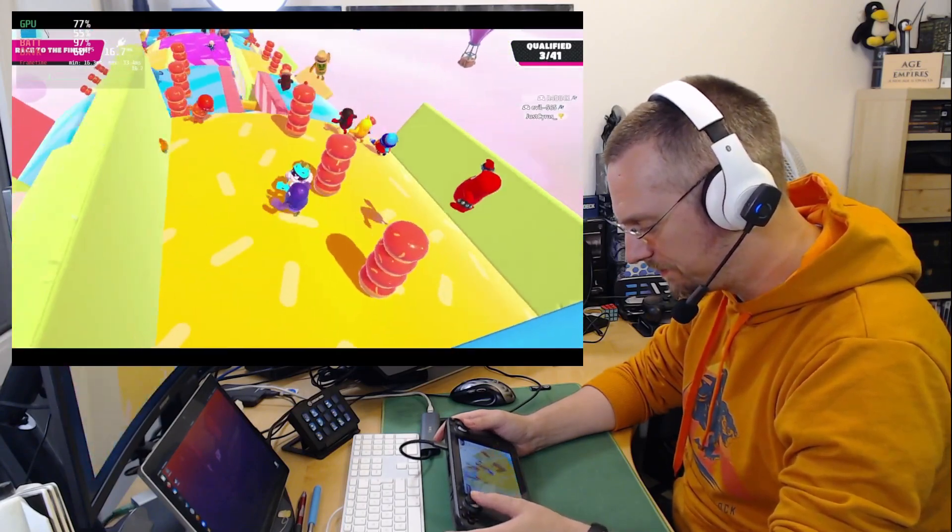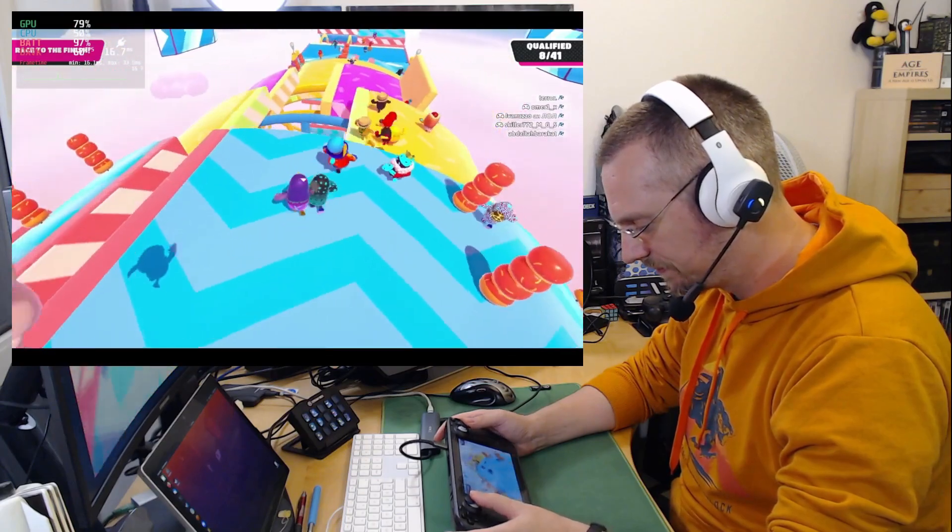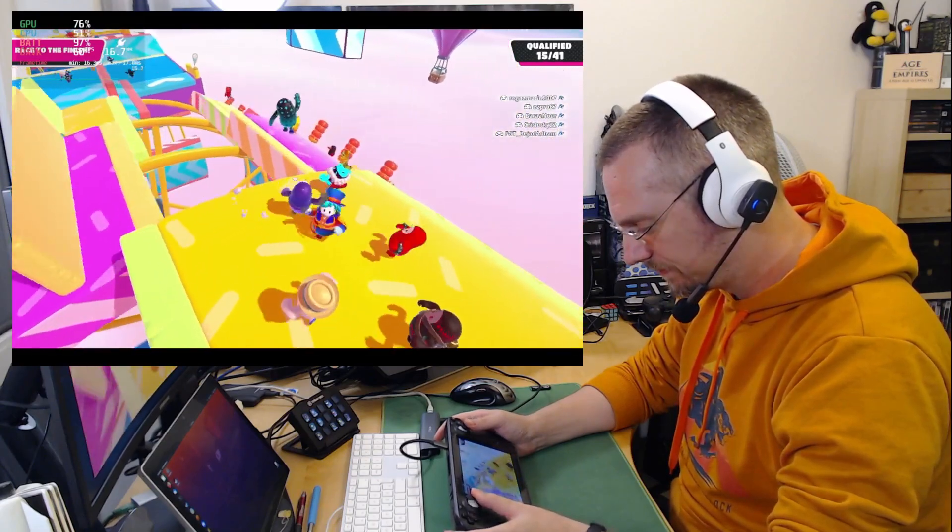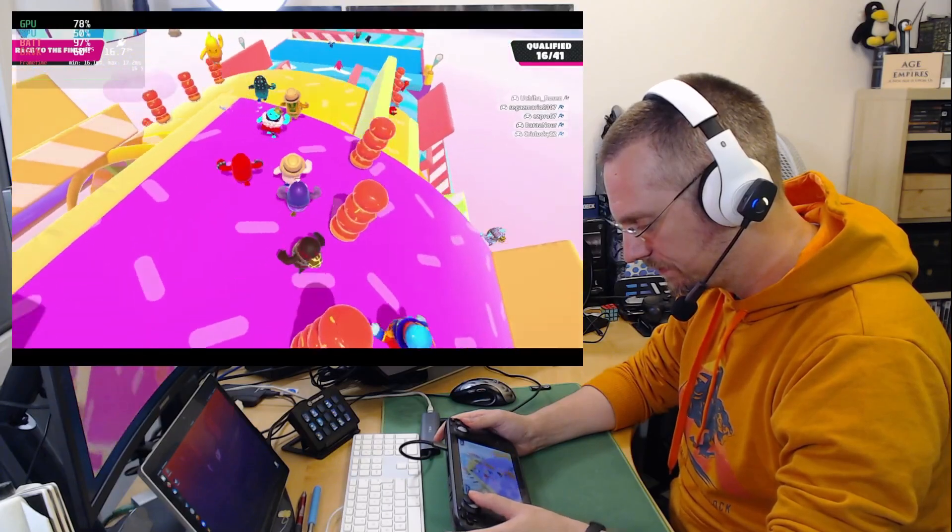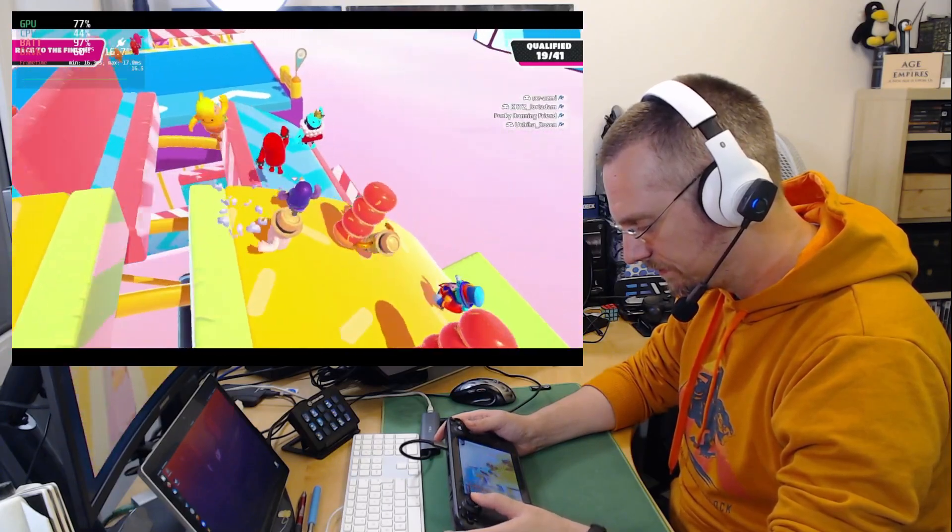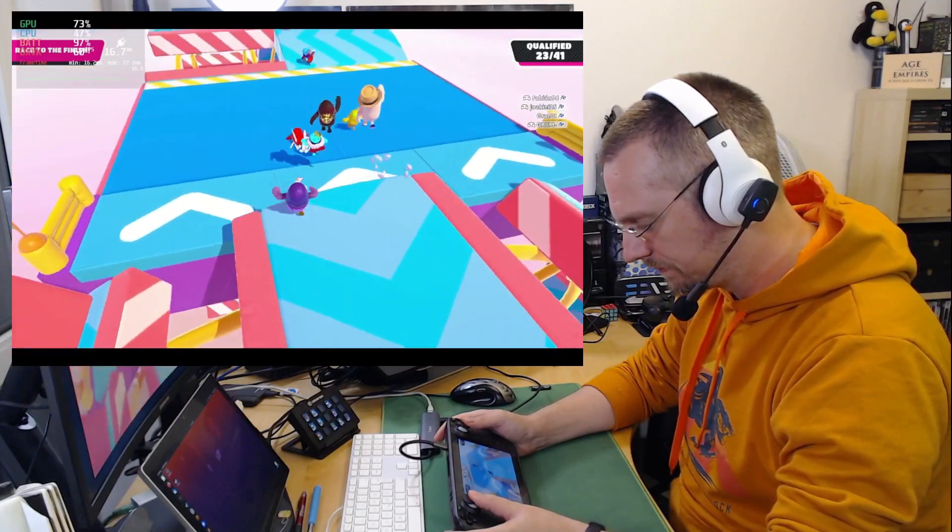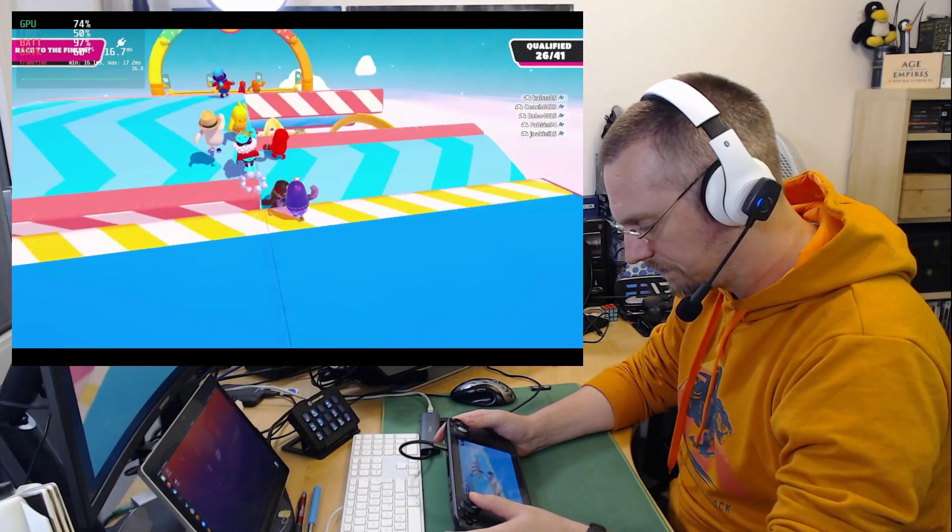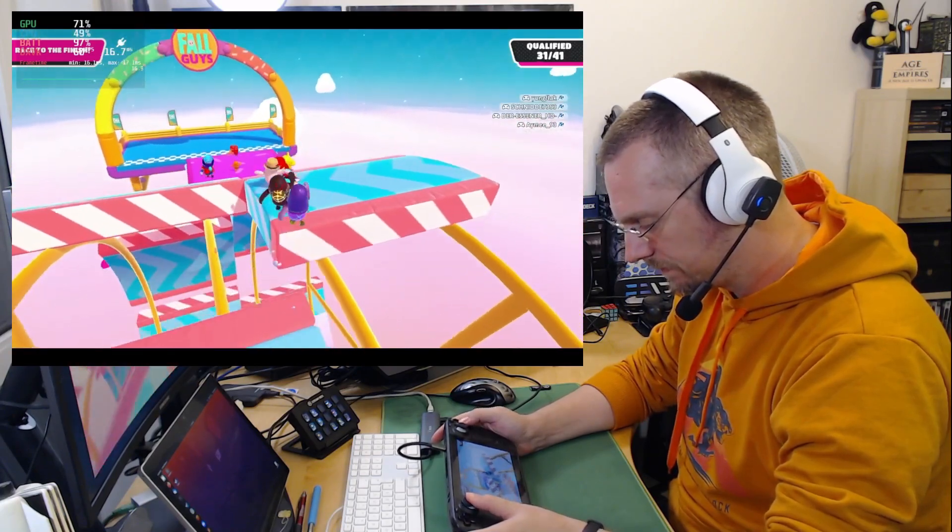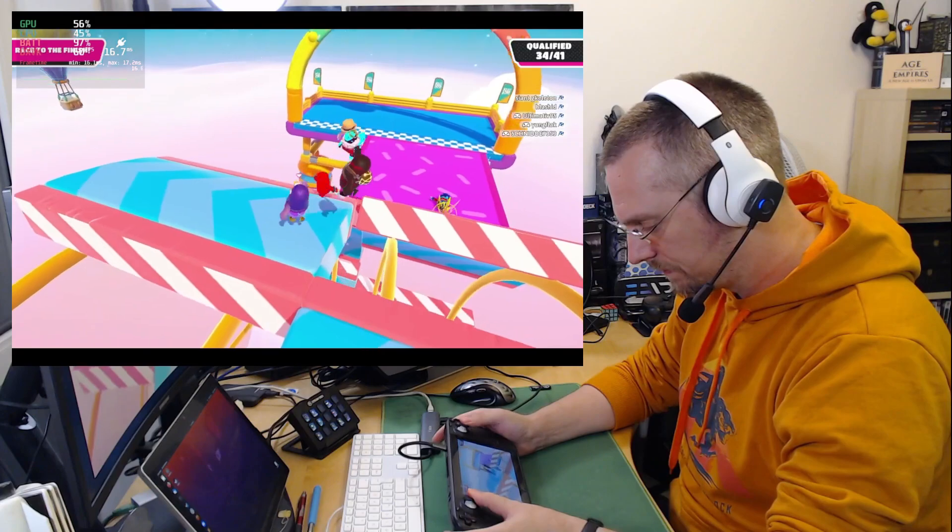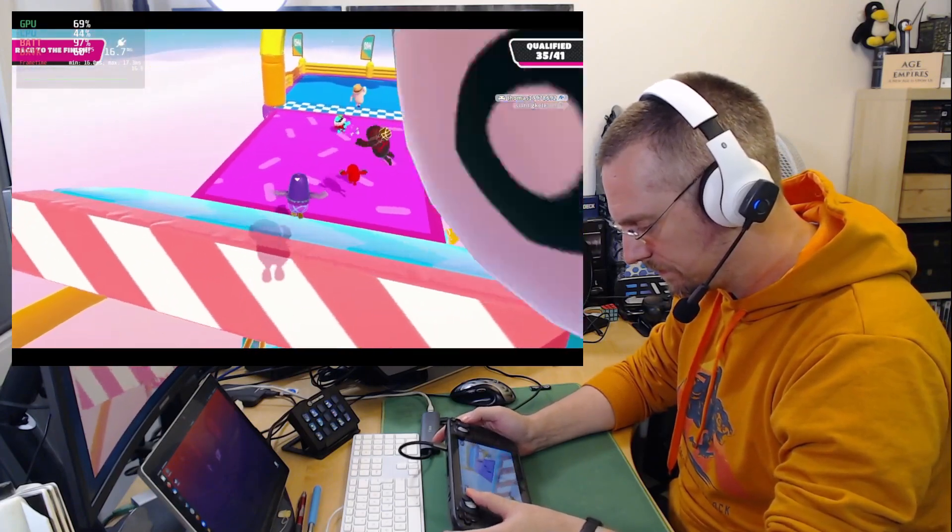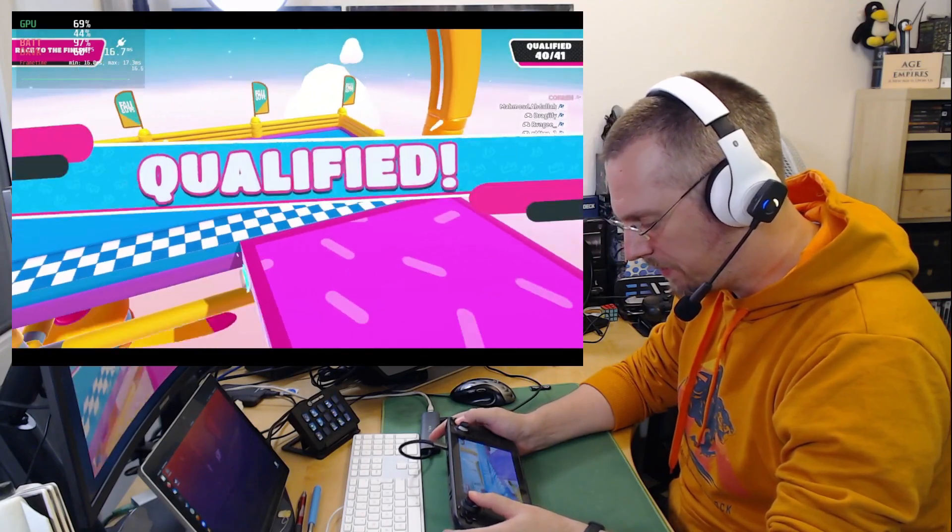This one is pretty tricky. But hey, we qualified.